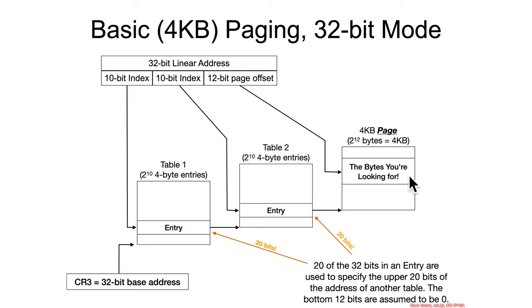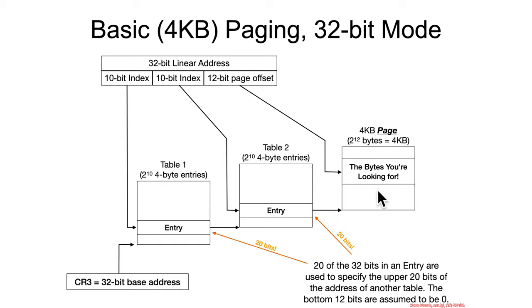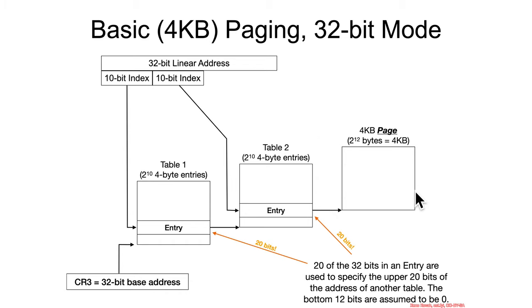So, you could be doing a 1-byte access, you could be doing a 4-byte access, but basically, this linear address is broken up like this, 10 bits to find you the index of the next table, and then, finally, 12 bits once you've found the page in order to find the bytes you're looking for.